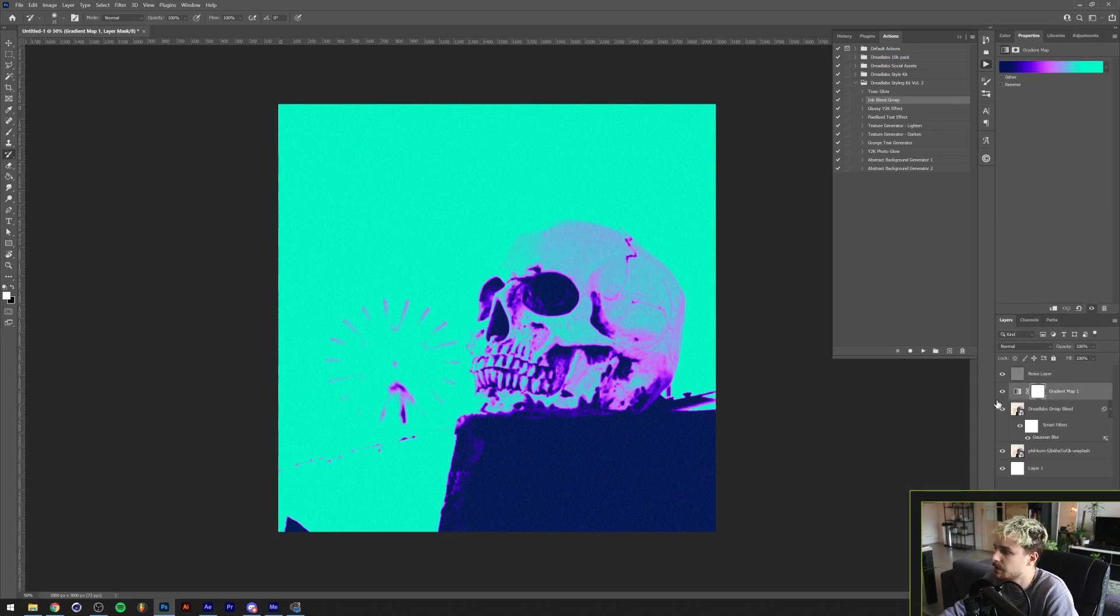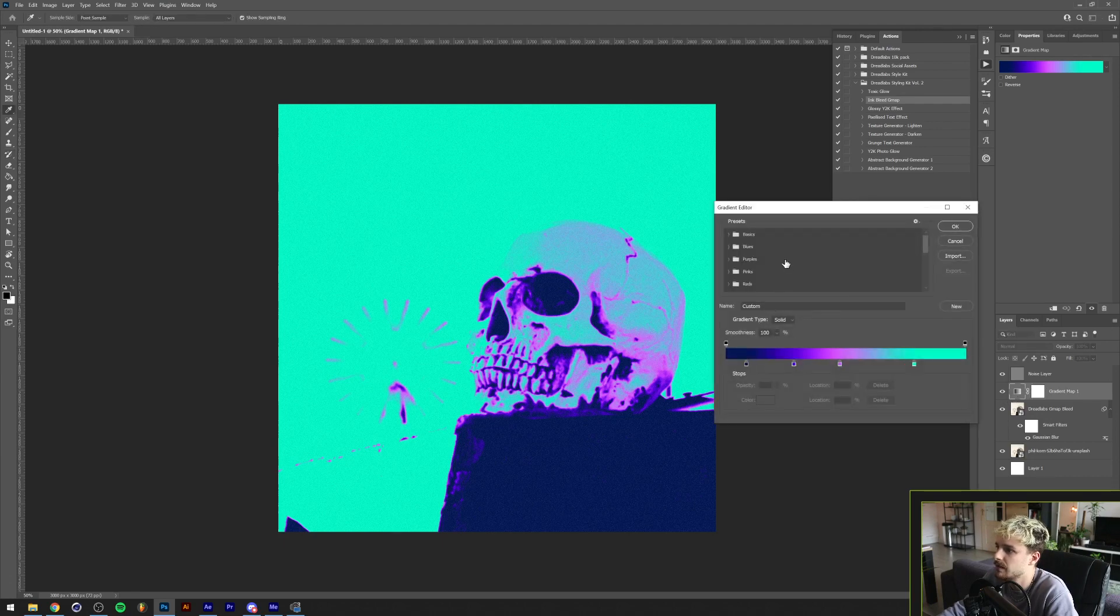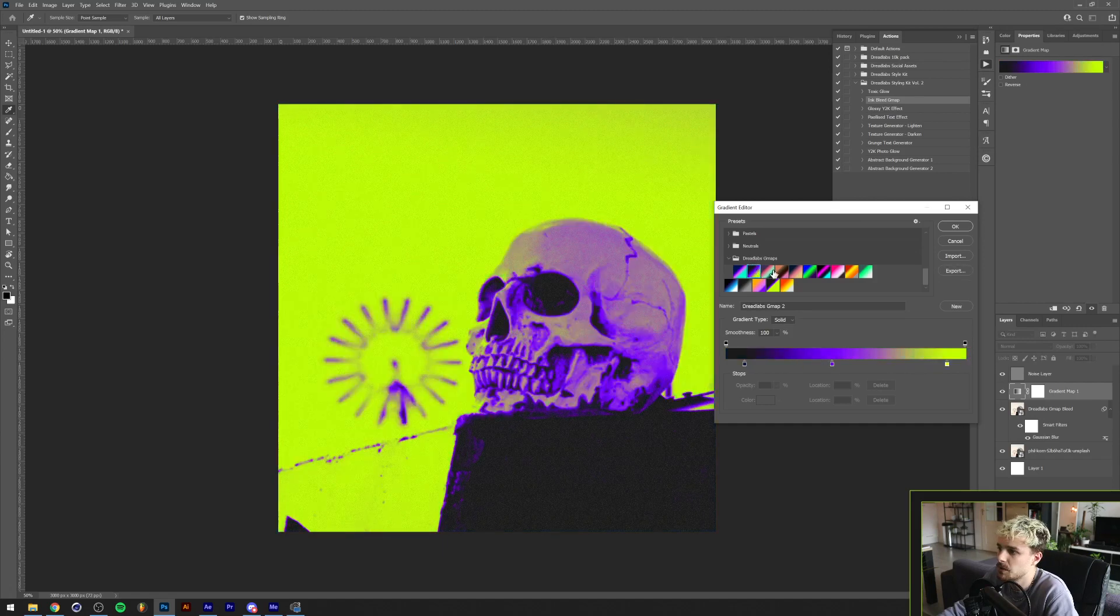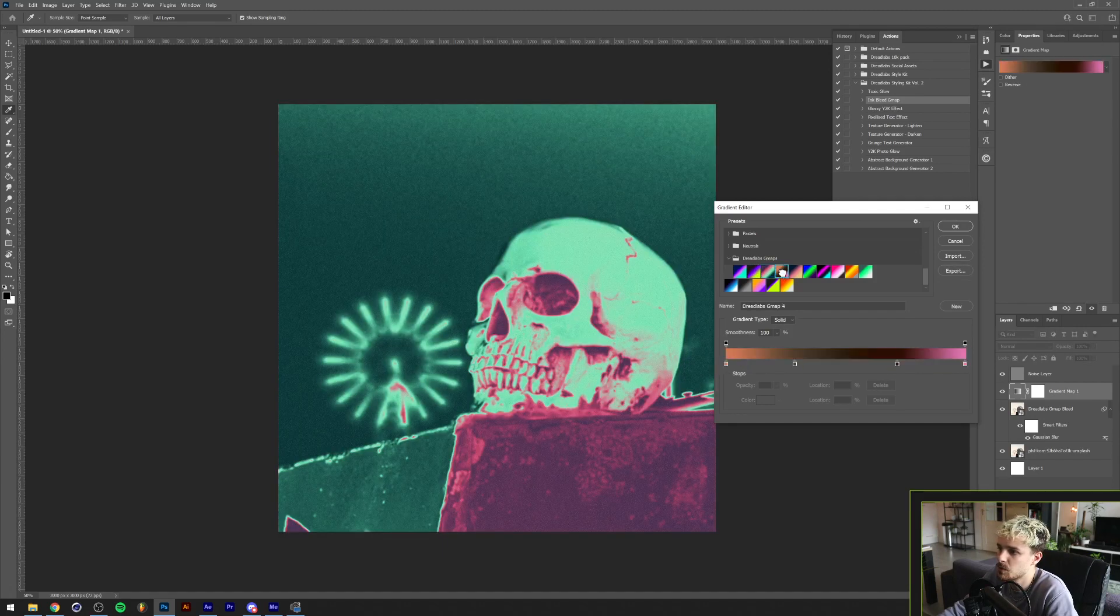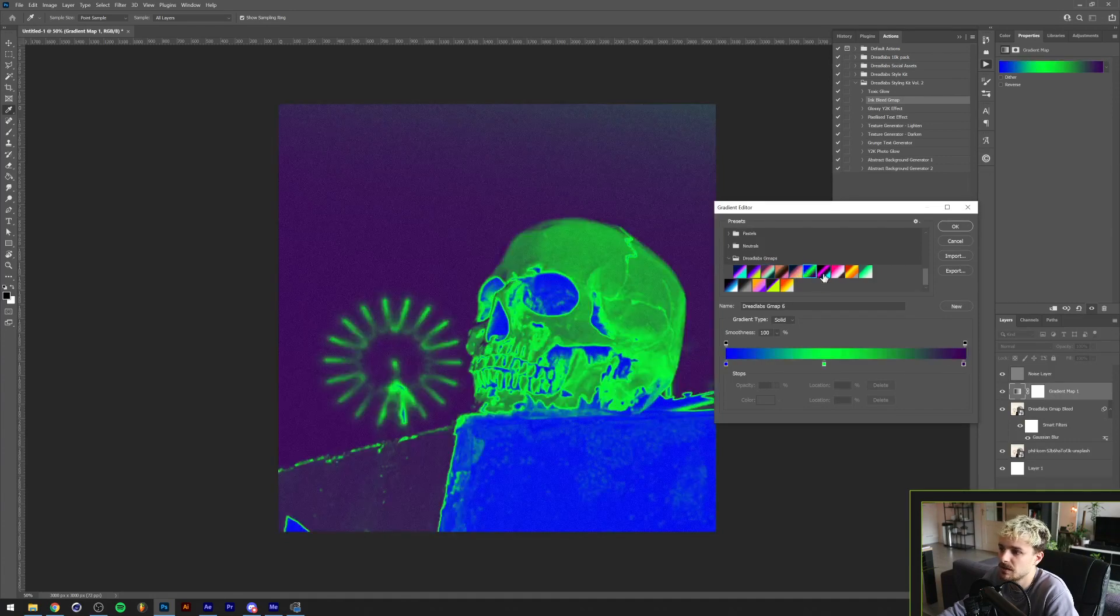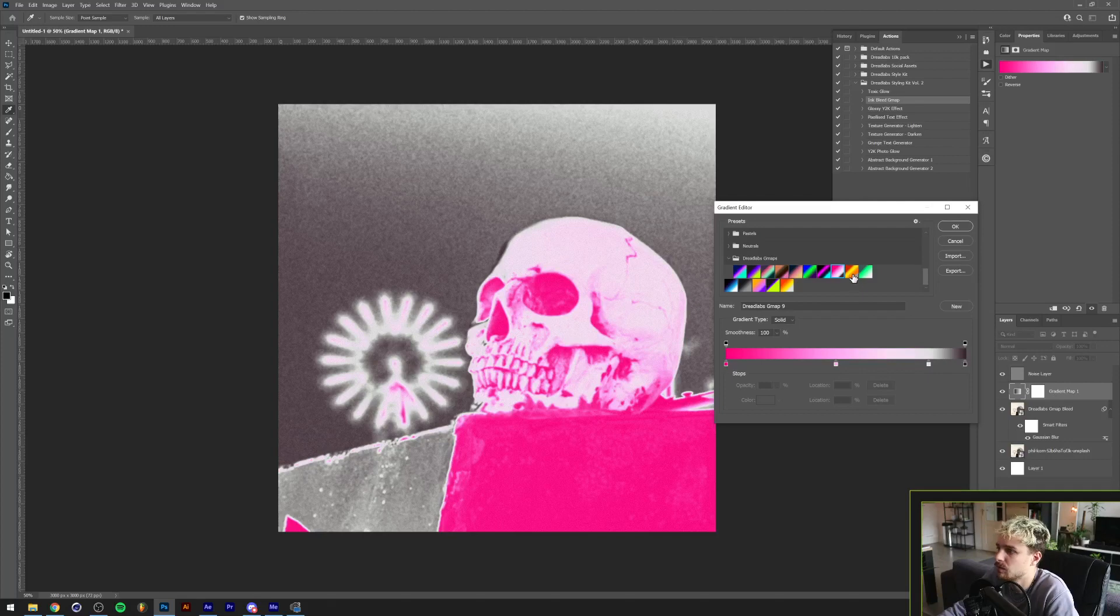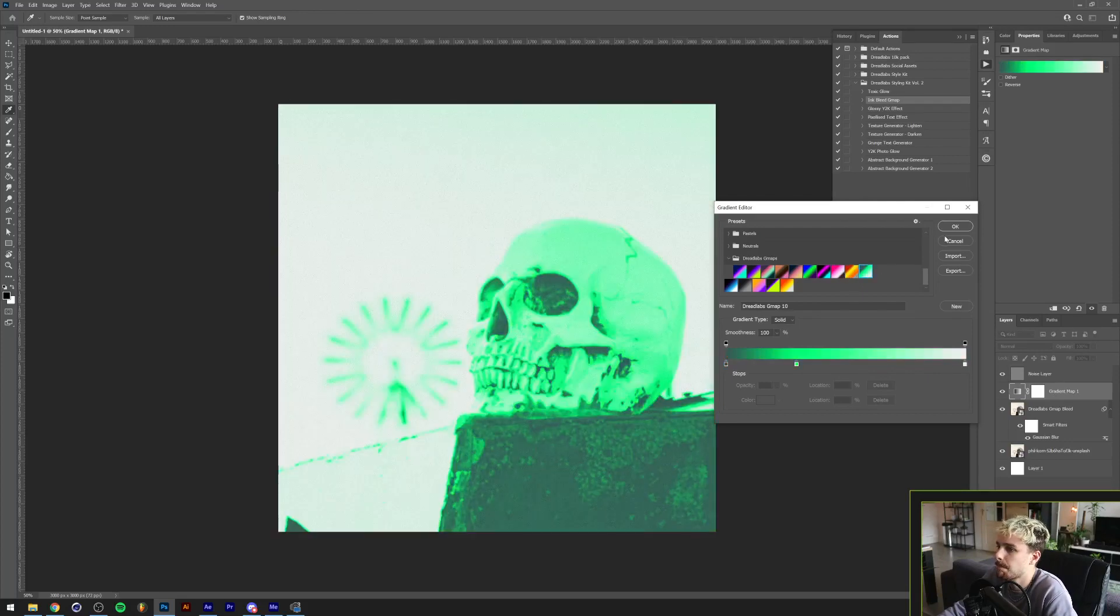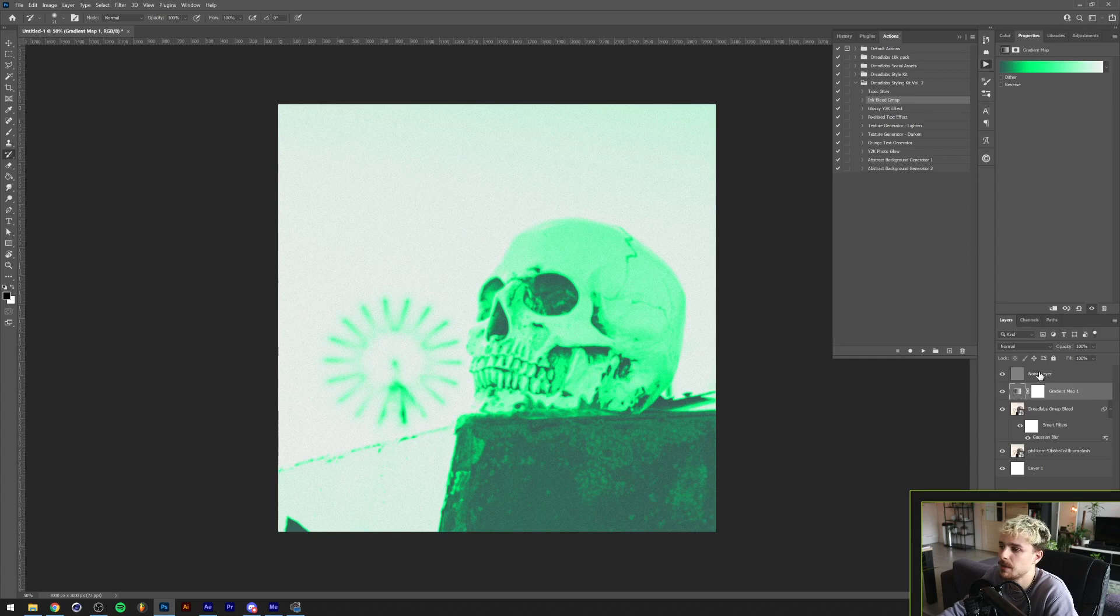If you go here, you can see in the layer menu that there is a gradient map adjustment layer. If you click on the gradient here and go to the Dreadlabs gmaps, you can just play around with these, see which one works best for you. Especially like this one on this particular image. Feel free to experiment with it and see what's your favorite, and maybe change it around a little bit.